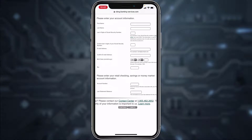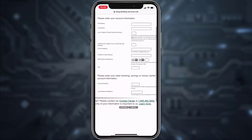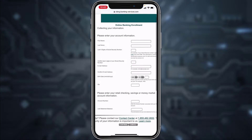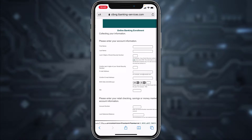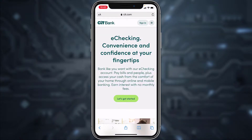Enter your date of birth, your zip code, and finally your account number and the last statement balance. Once you've entered all of these details, simply tap continue and you'll be successfully enrolled or registered to CIT Bank's online banking account from your mobile device.